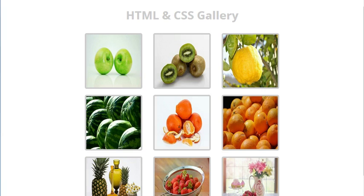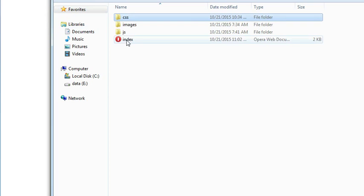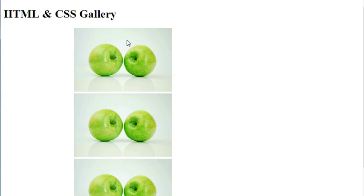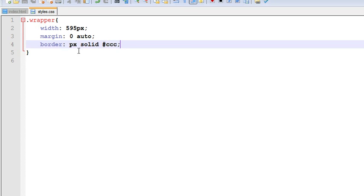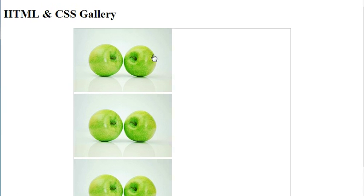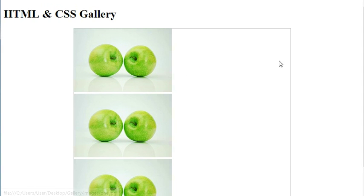Now if we go and check our index and come to this side — save it — our wrapper width was 595px, so it has taken the 595px and here it has left remaining space on the left and right side.